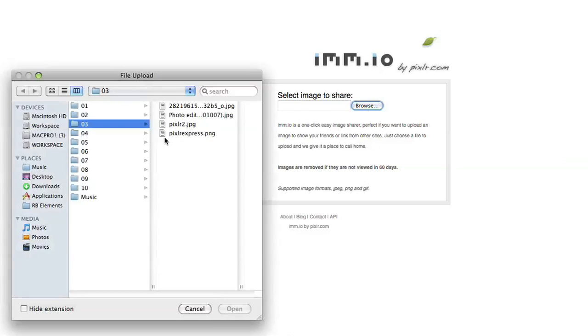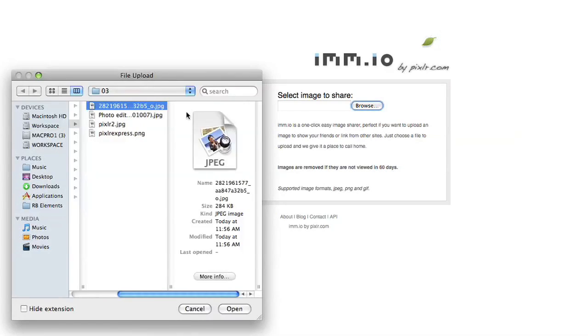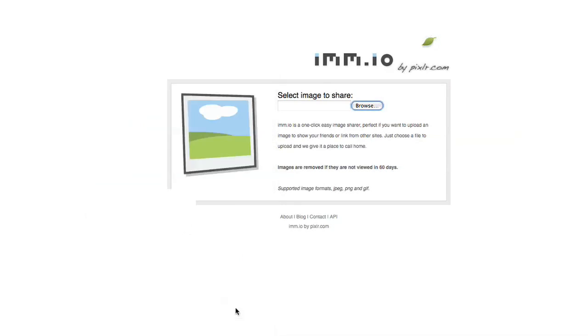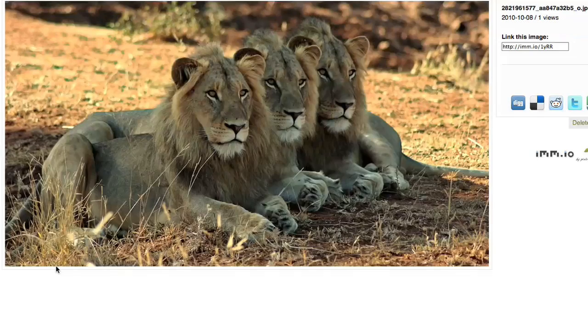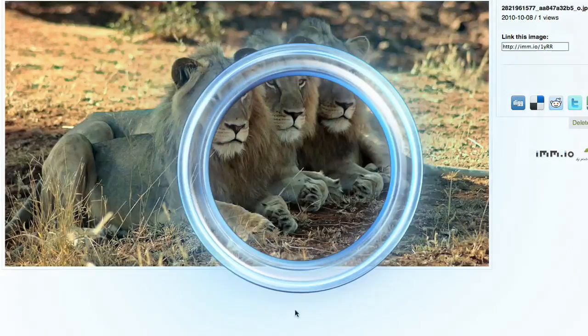Simply find the image you'd like to share, click upload, and you've got a picture online that you can send around to anyone you like.